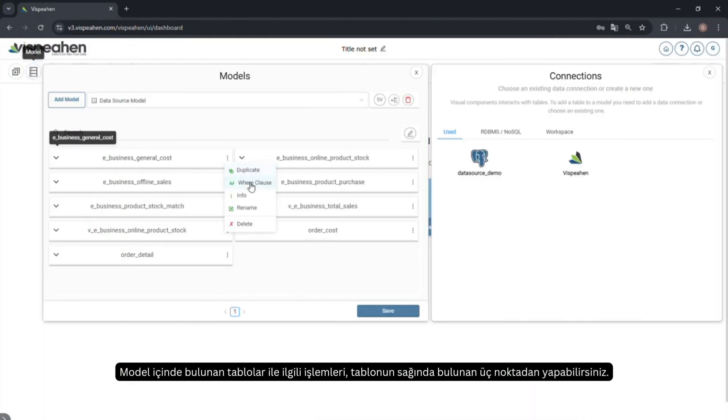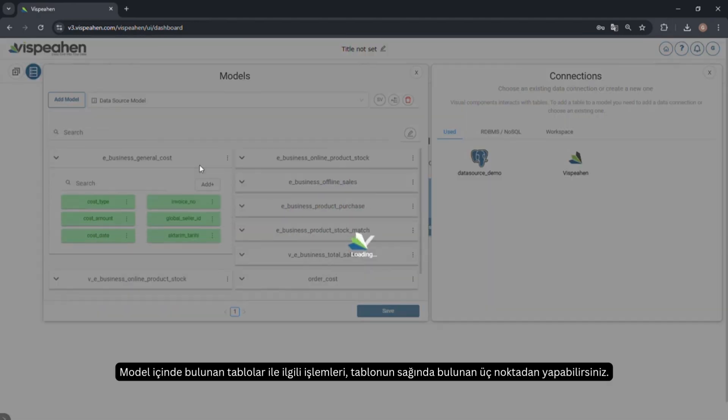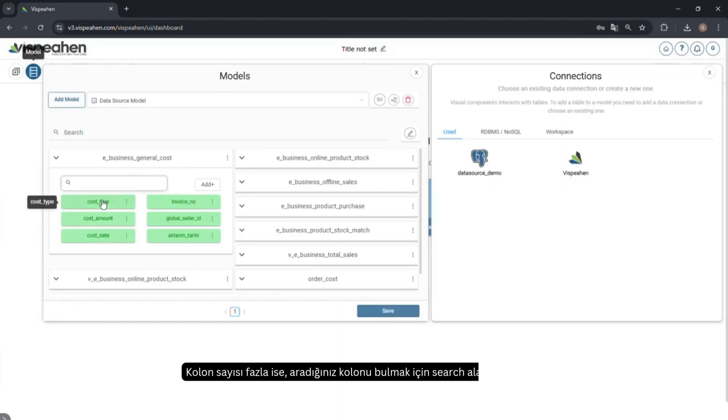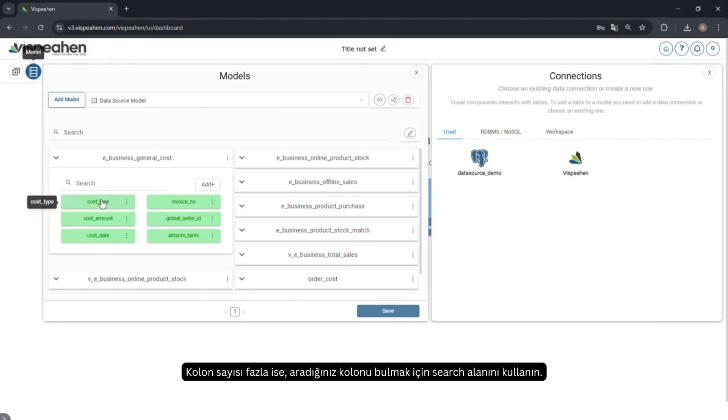Make operations related to the tables in the model from the three points on the right of the table. Click on the table name to view the columns in the table. If there are a high number of columns, use the search box to find the specific column.